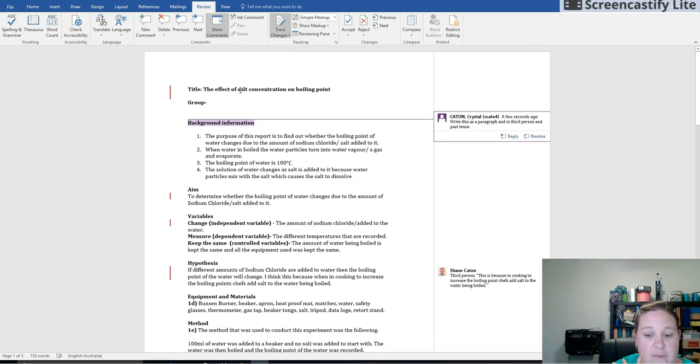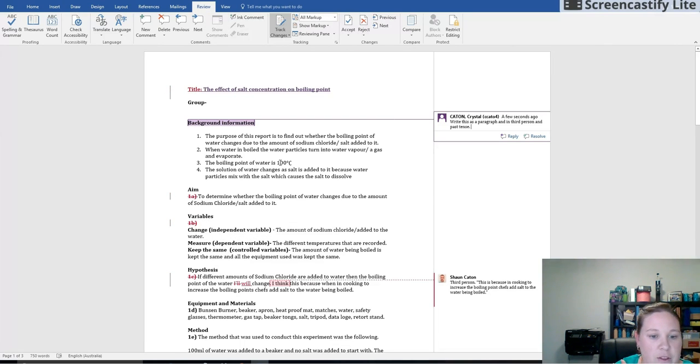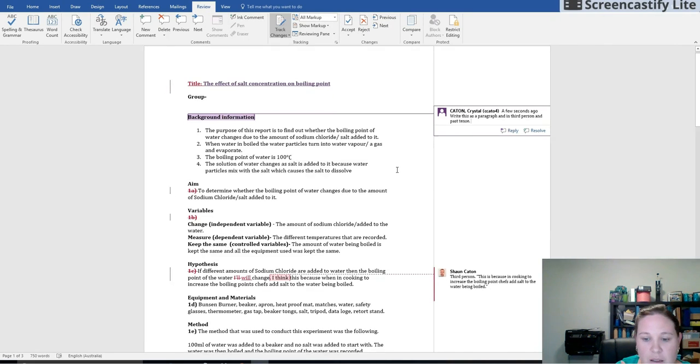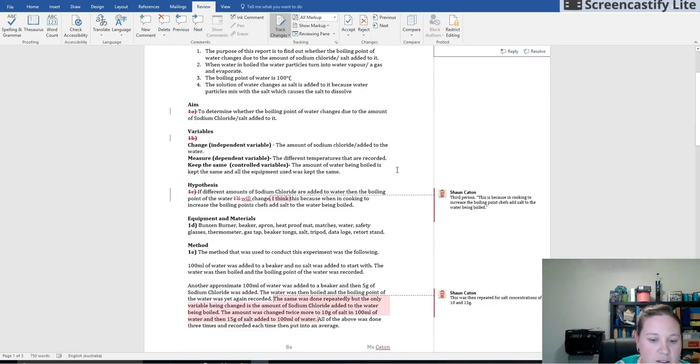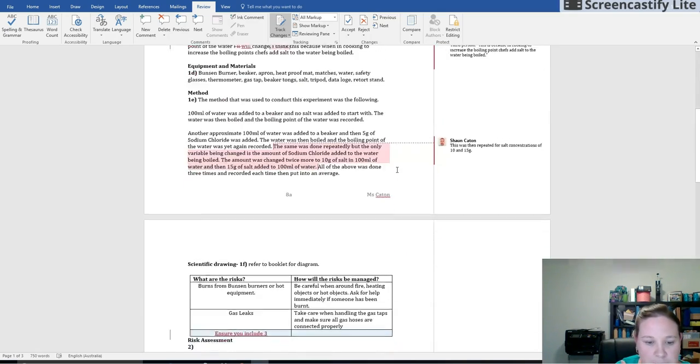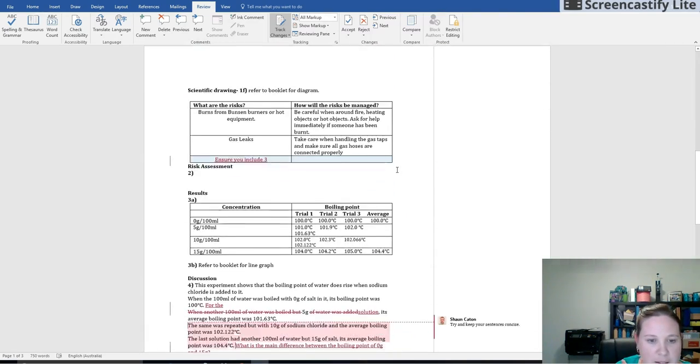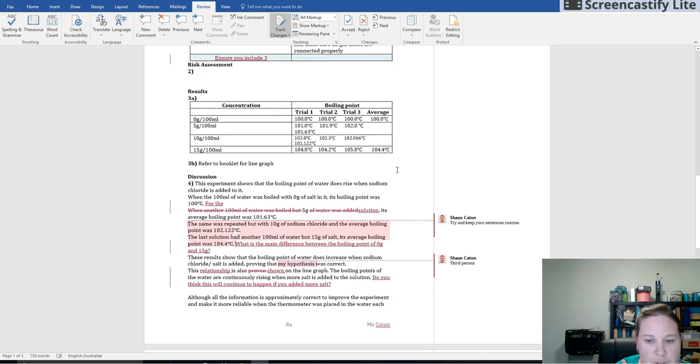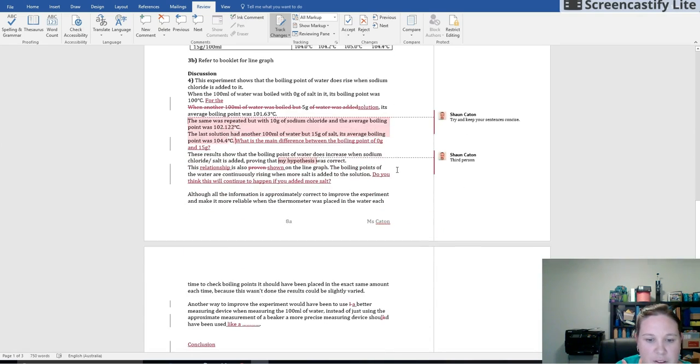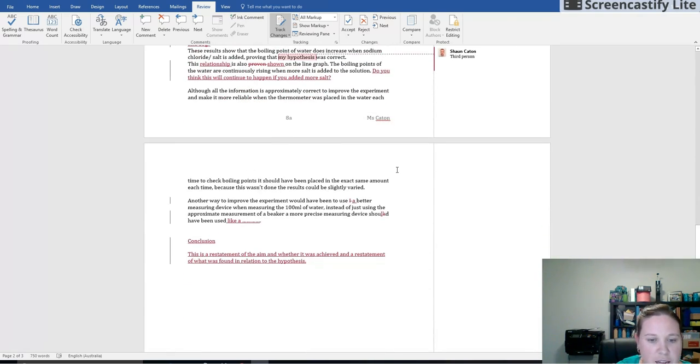The same for their track changes - they can accept or reject the changes that they find. And then you might end up with a document that looks something like this, so they've got changes all the way there and little bits of feedback as we go through so that they can get the information that they need.